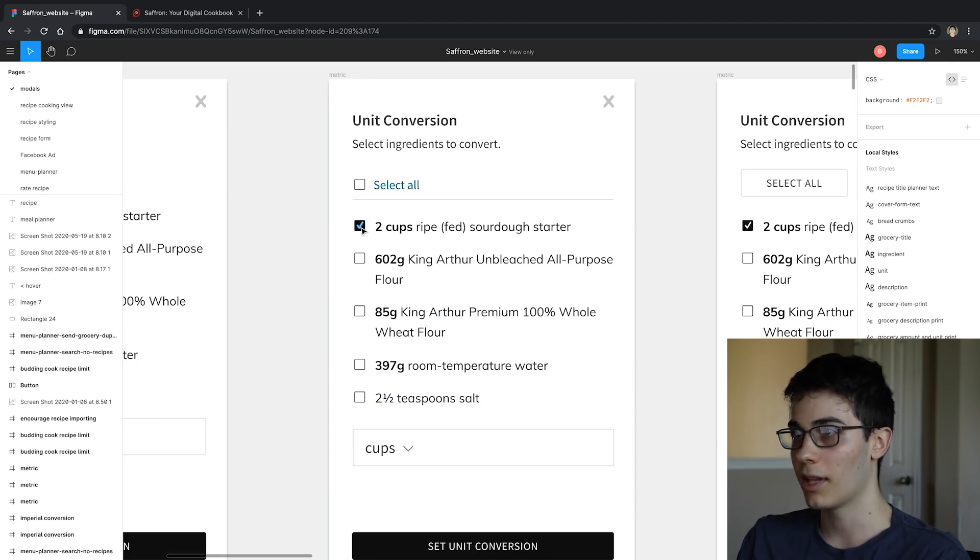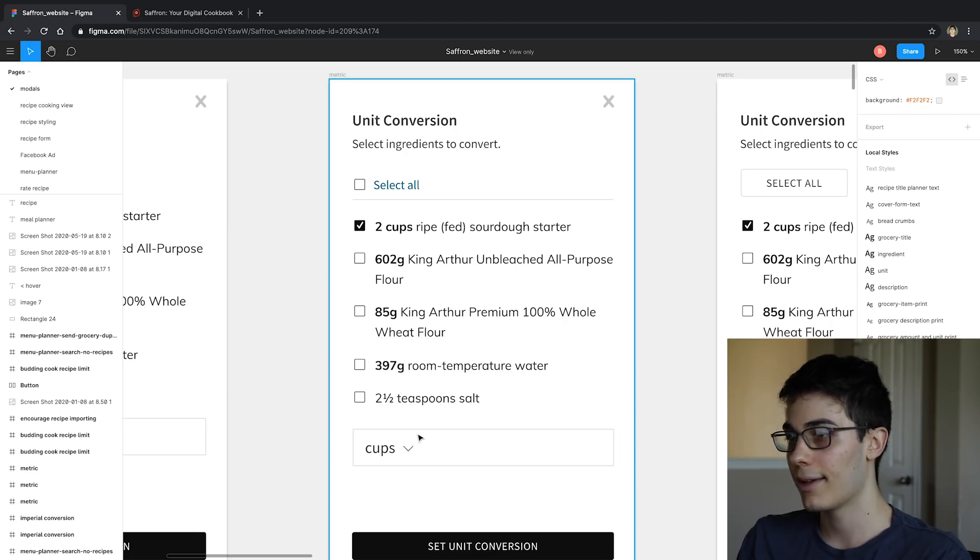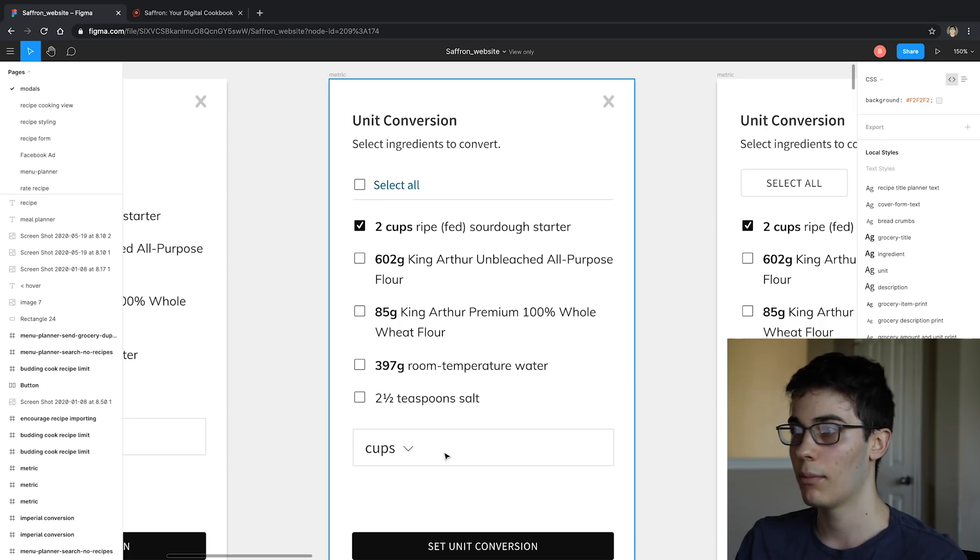And this is what I'm actually going to be building. This is a modal we're going to have for the ingredients. And how it works is you can select different ingredients and convert them over to the amount you want, or the unit you want. So you can check these three, and then I could come down here, select the box and say I want those three converted to pounds. But I wanted these two down here converted to ounces.